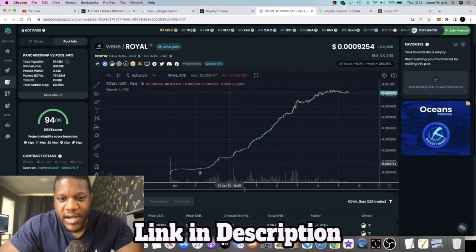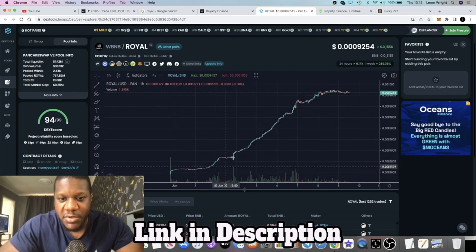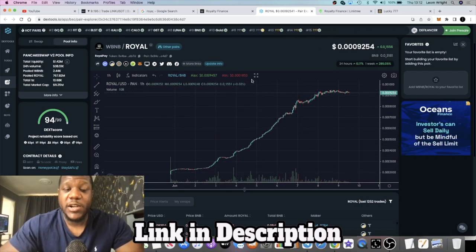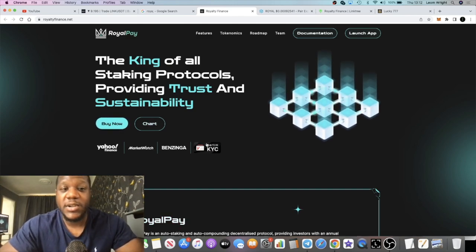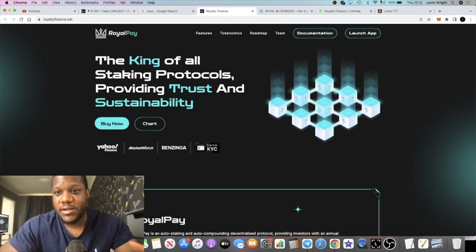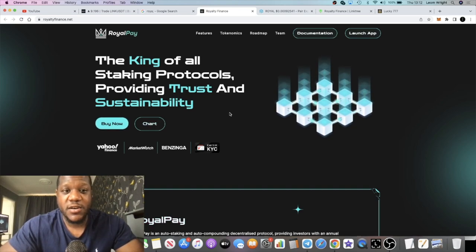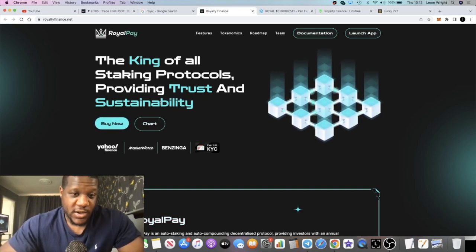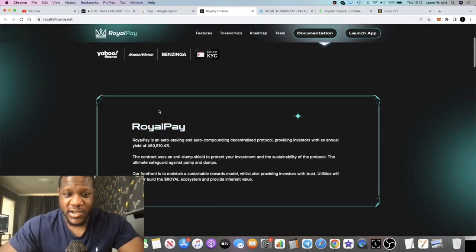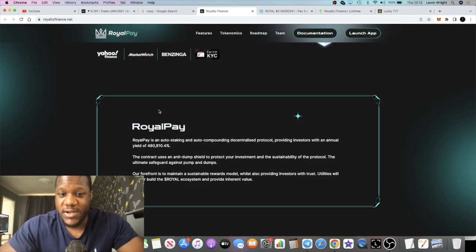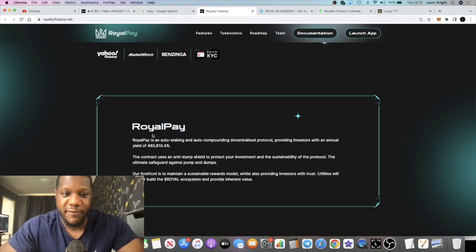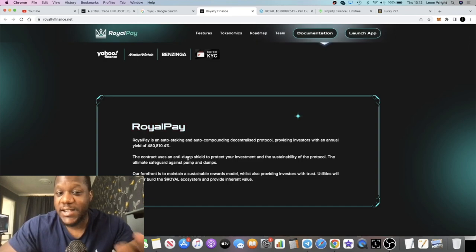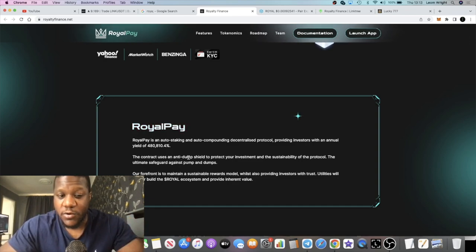Look at that. That is a beautiful chart guys, nothing but up and to the right. Everybody likes that sort of thing. This is kind of the same concept as Lucky Number Sevens. Royal Pay is an auto staking and auto compounding decentralized protocol providing investors with an annual yield at 480,000 percent. It uses an anti-dump shield to protect your investment and the sustainability of the protocol, the ultimate safeguard against pump and dumps.